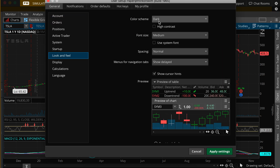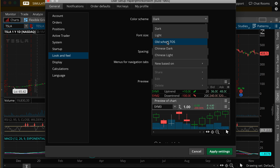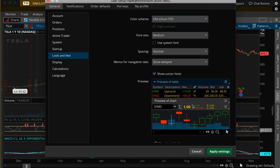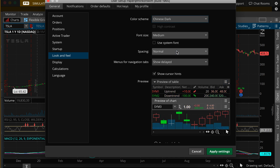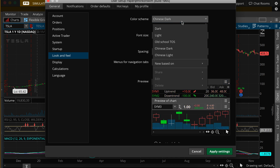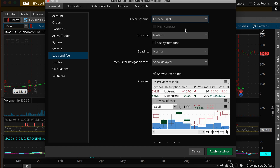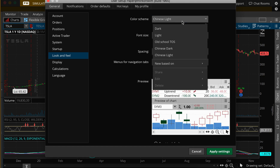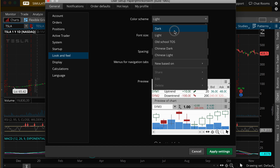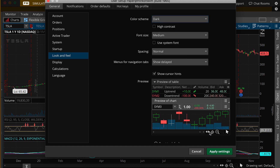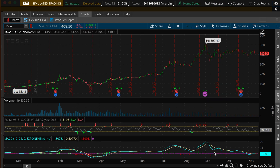As you go back to Application Settings and Look and Feel, you can also see there are other versions. There's old school thinkorswim, which is kind of neat — like back in the 2002–2004 days. They also have Chinese Dark and Chinese Light, which I don't really know the biggest difference frankly, but it's really just how the bars adjust. Nonetheless, I'm going to stay on dark mode.